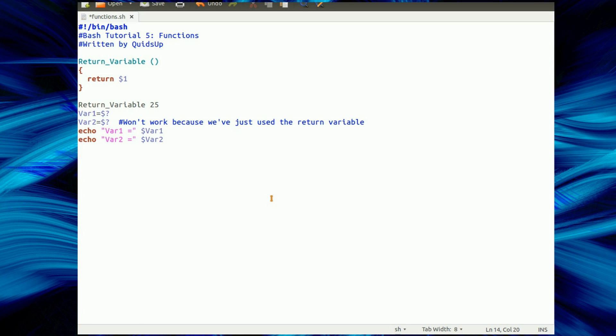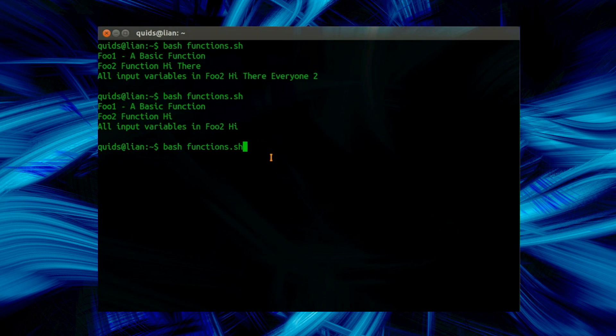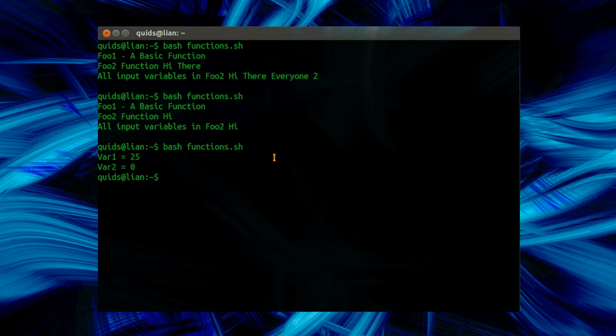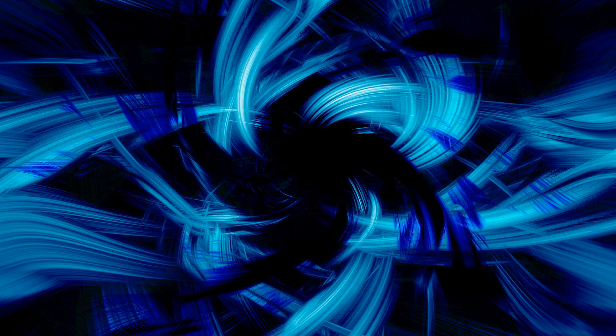So let's output those on the screen, save it, and we go and run it. And there you see, var1 equals 25, which is what we put in, var2 equals 0. I've used the error code once and it just seems to disappear. I don't know why. That's the curiosities of bash.